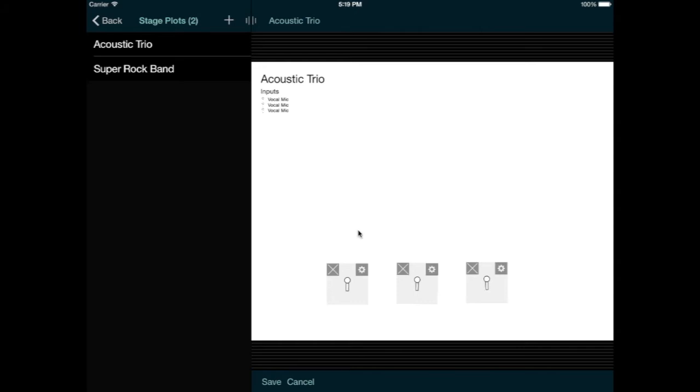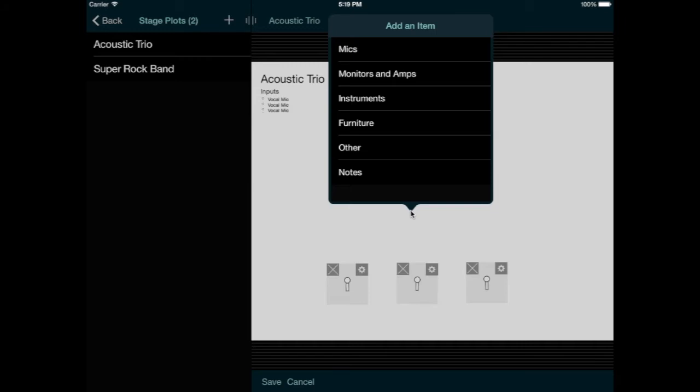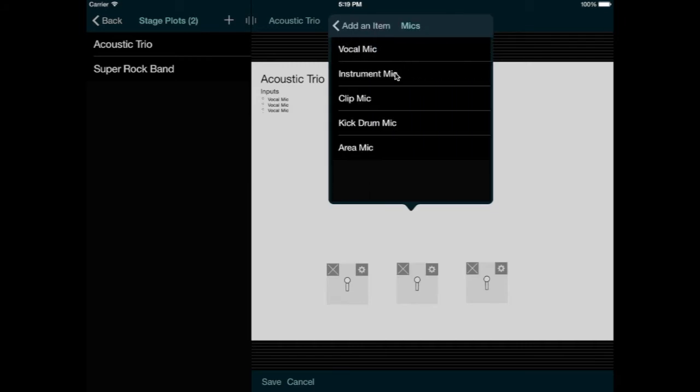So I'll choose an instrument mic from the mics category. And then I'll choose the DI box from the other category.